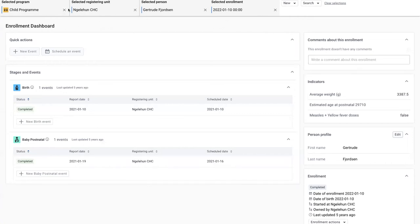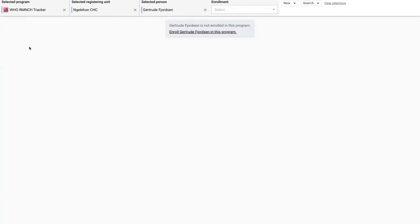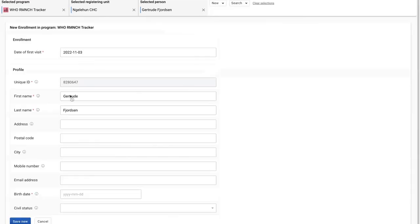The program in the top selection or context selector and say that I want to report in the RMNCH tracker. She's not enrolled in that program, so I have to click this button and enroll into the program. You have all the features you're used to in pre-filling the existing attributes.